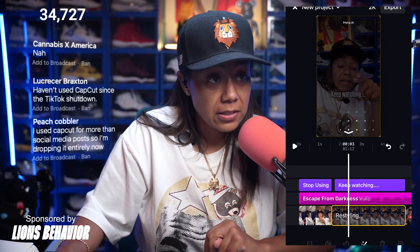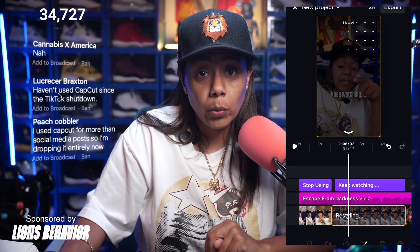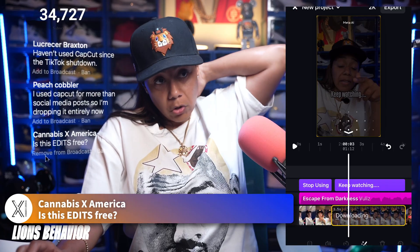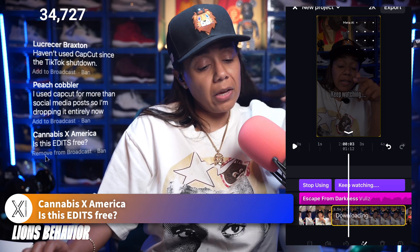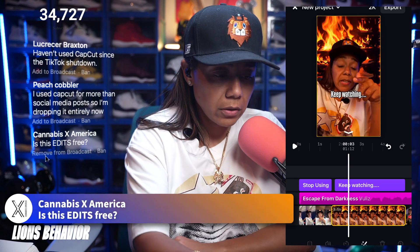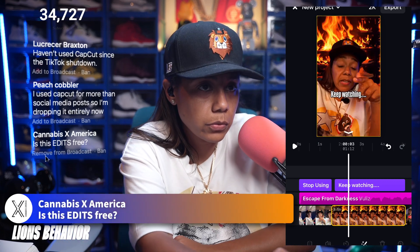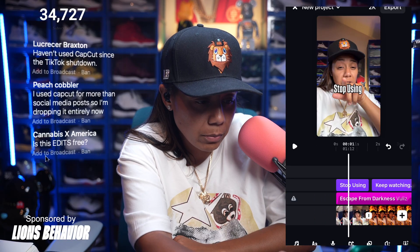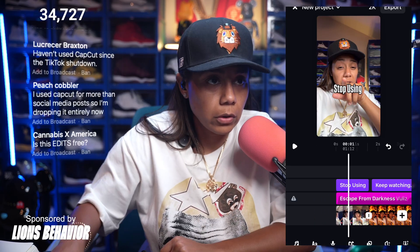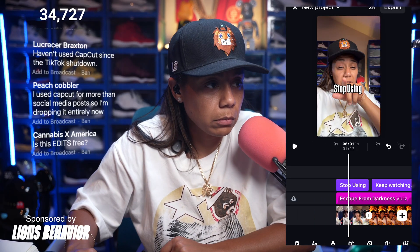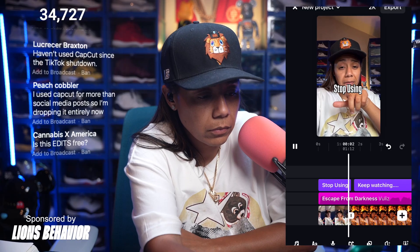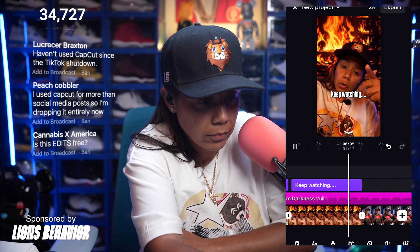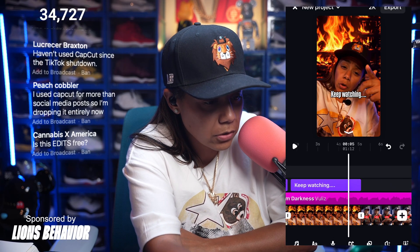Is Edits free? Yes, Edits is completely free. As long as you have a Meta account, this is all the way free. So check this out — it's got my sneakers on fire. That's wild.